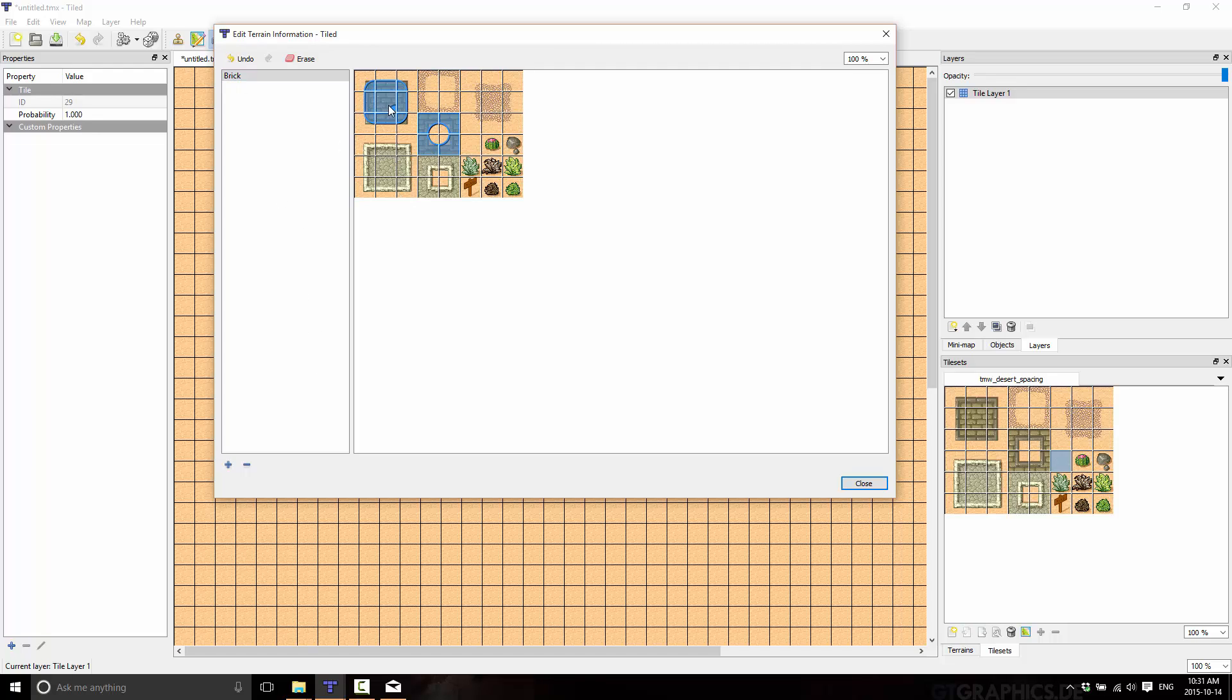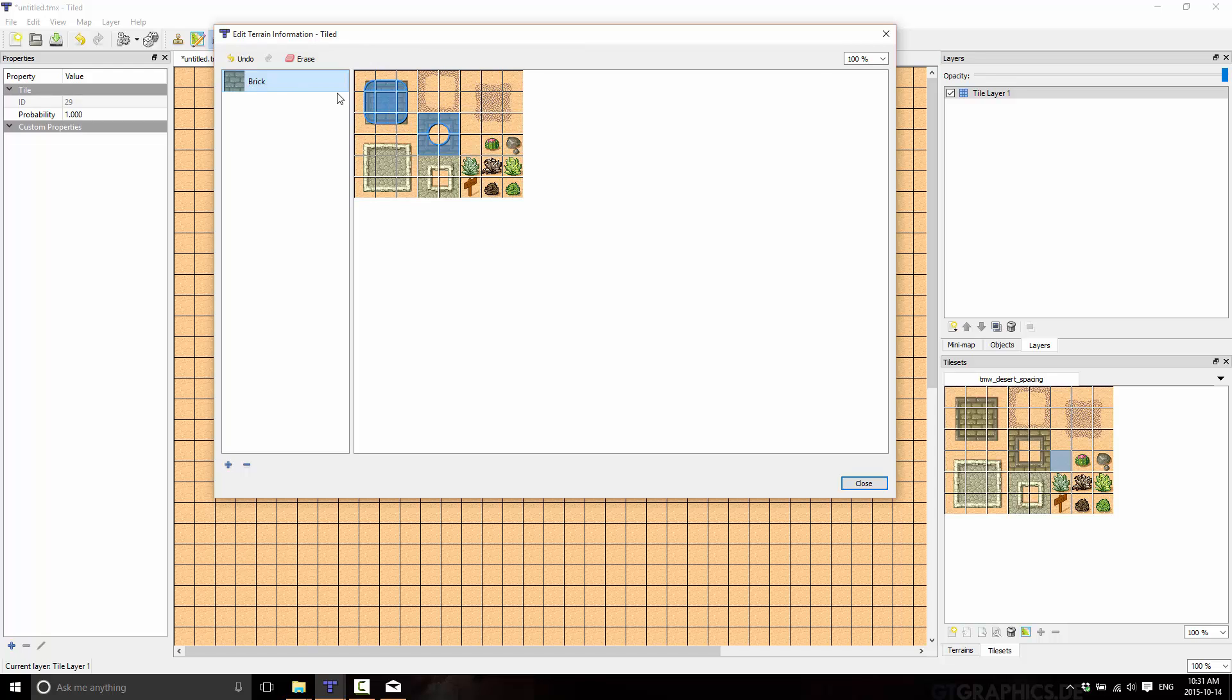So we just got our brick. Now what you might want to do is go ahead and pick one of the cells over here that's going to represent your brick image. So just right click then and say set terrain image. So we're just basically giving that tile as the icon for brick.